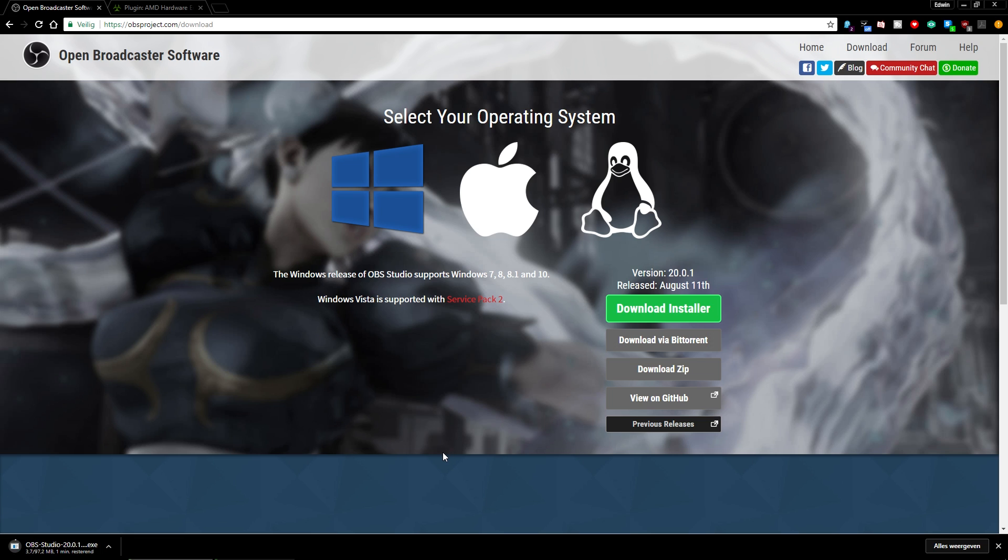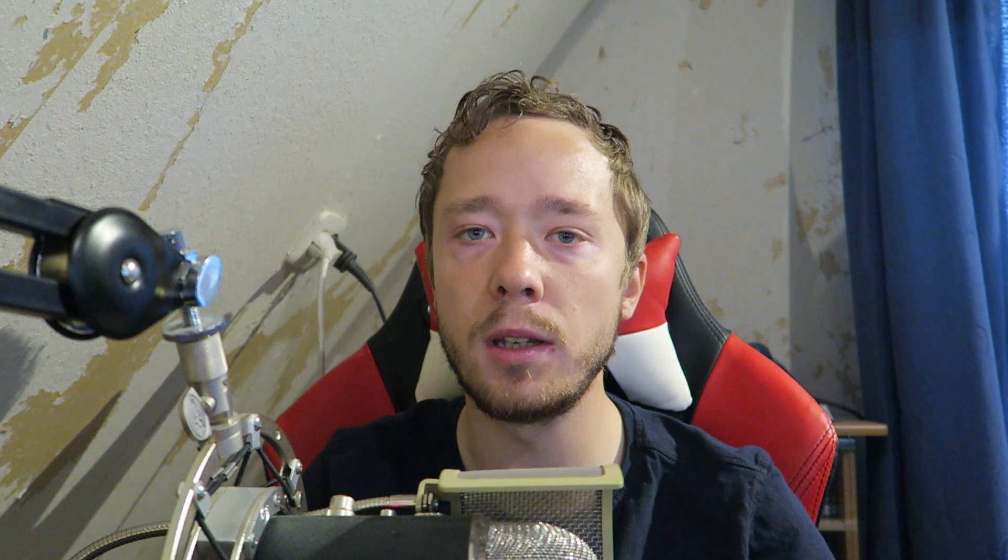It'll be around a hundred megabytes or so. Once it's done you can just install OBS Studio as you would do normally. And if you have OBS Studio already installed you can of course skip this step. And after this we'll move on to step two.